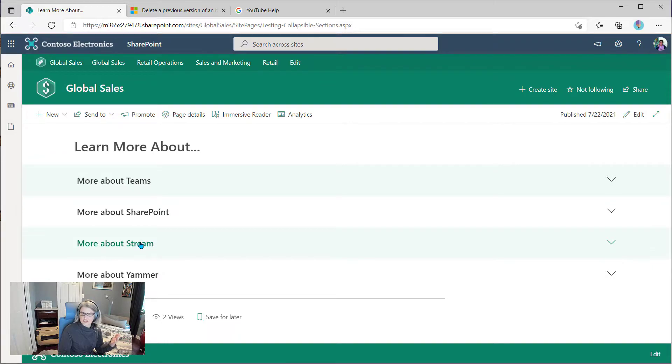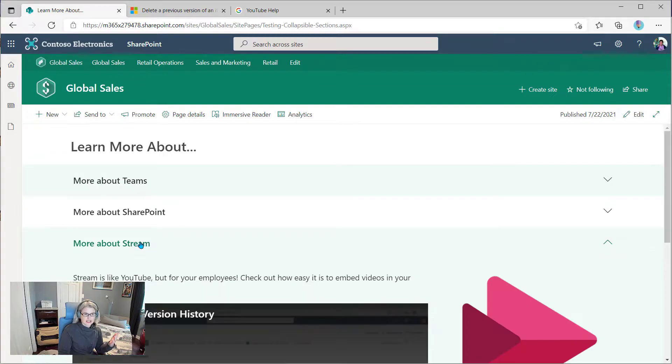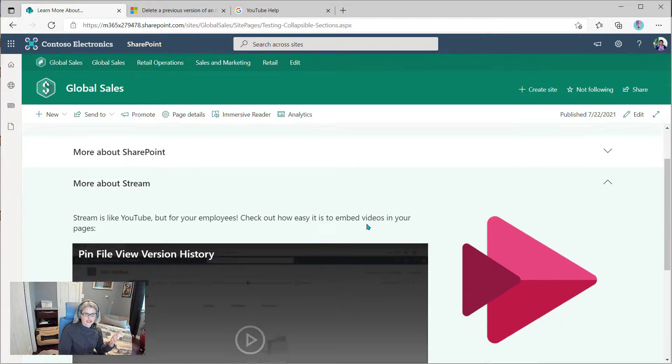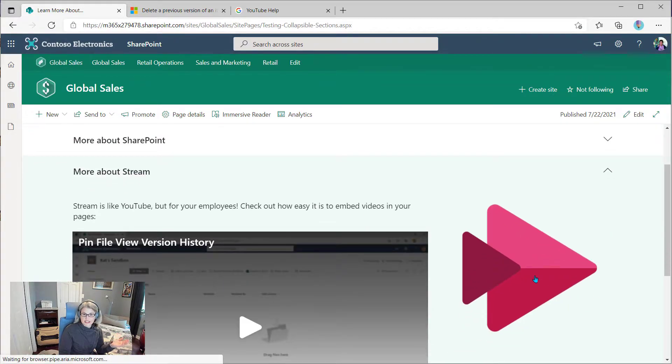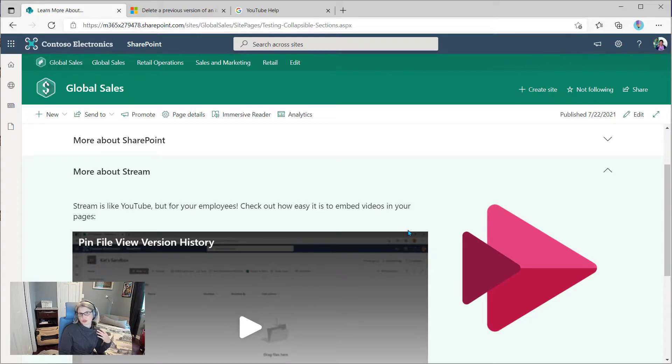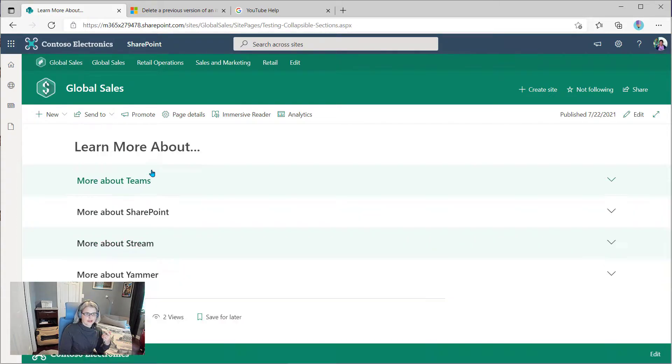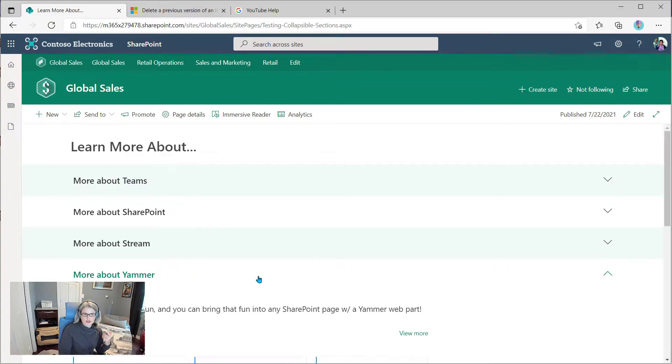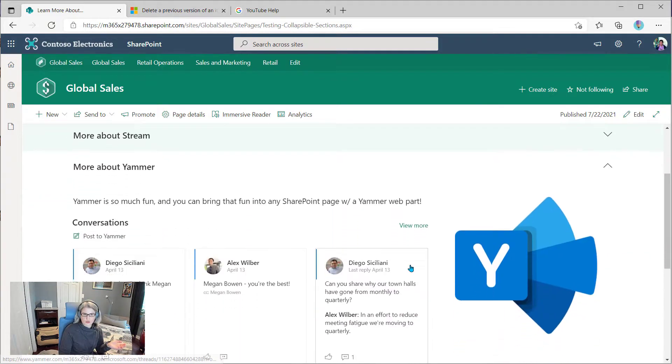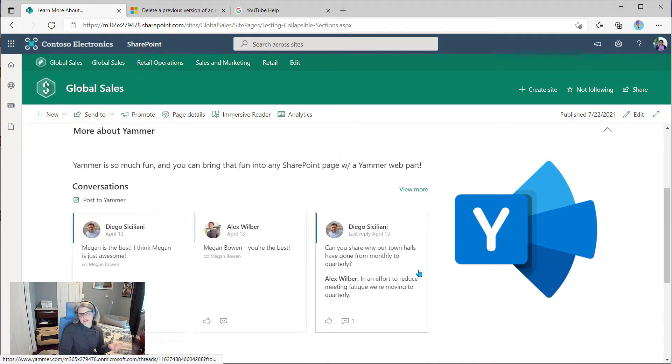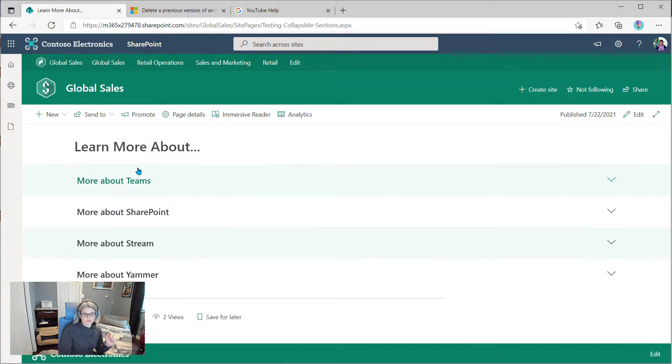And it's not just for text, you can click and basically get any kind of content that you would put inside of a SharePoint page. So Stream web parts, Yammer web parts, all of that's going to work within these collapsible sections. Very cool stuff.